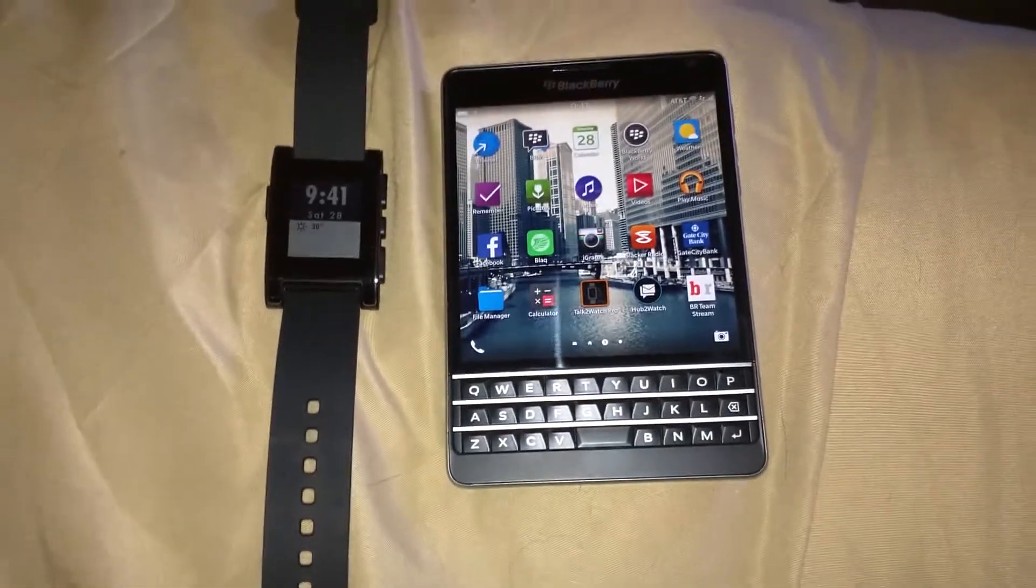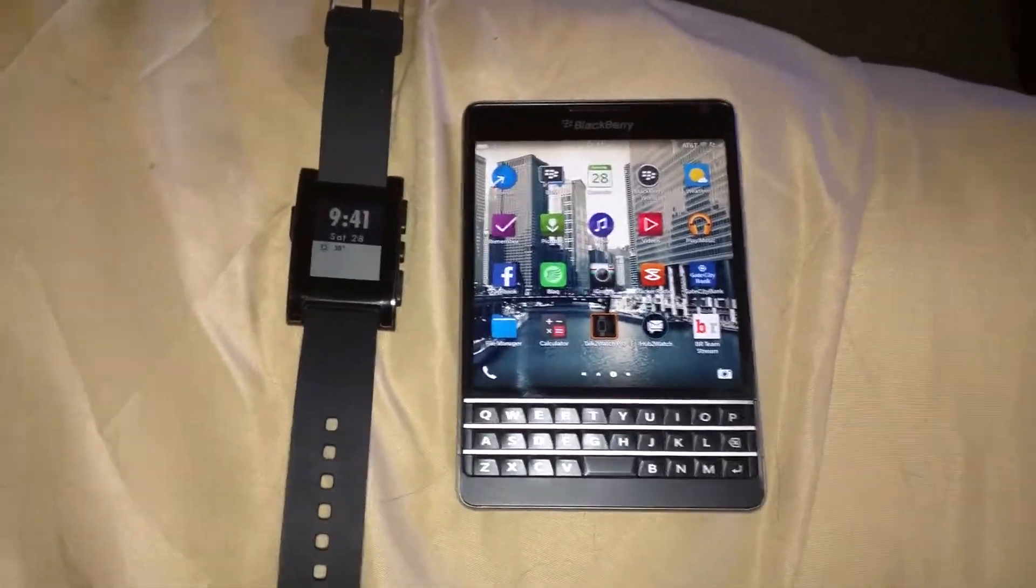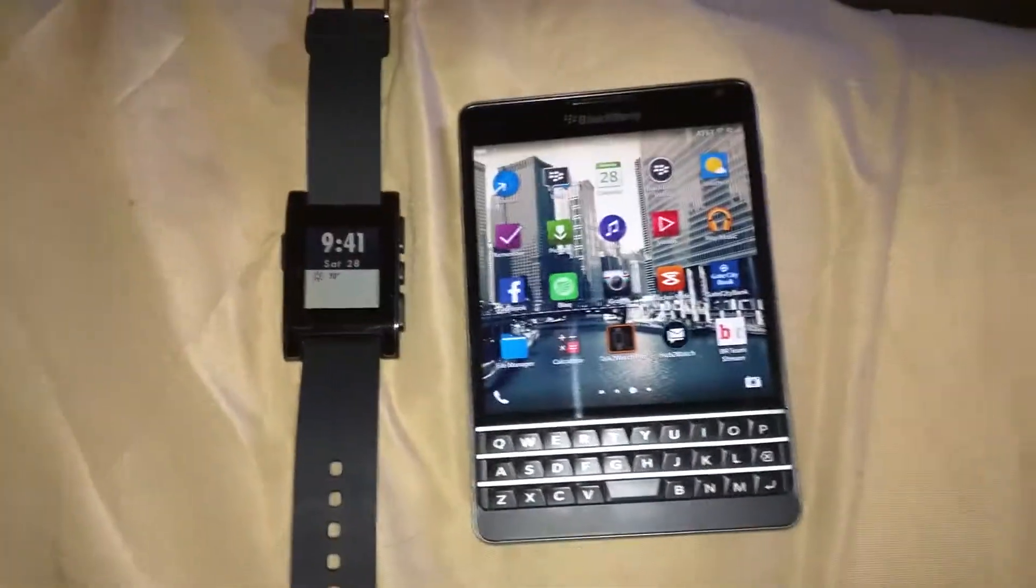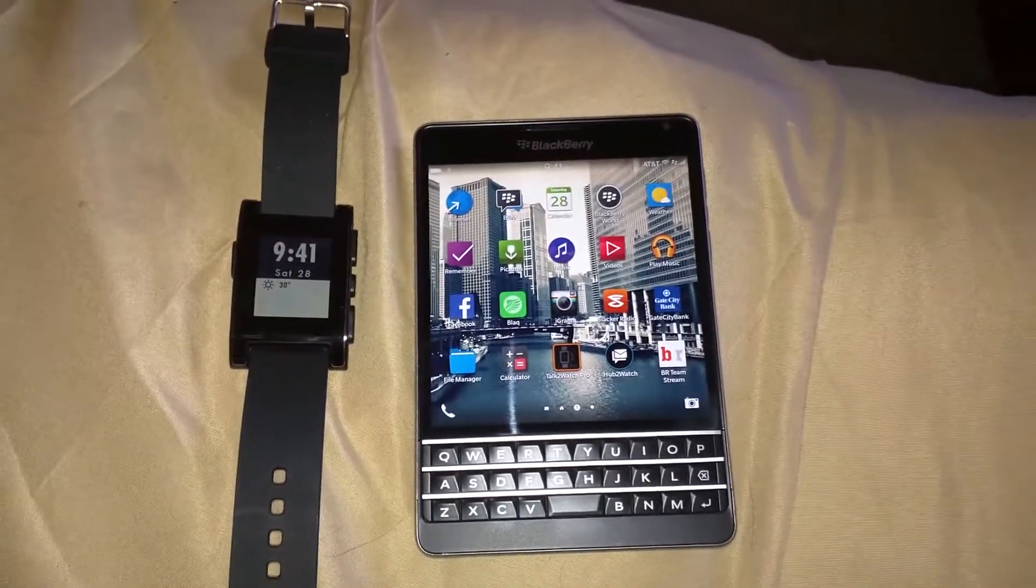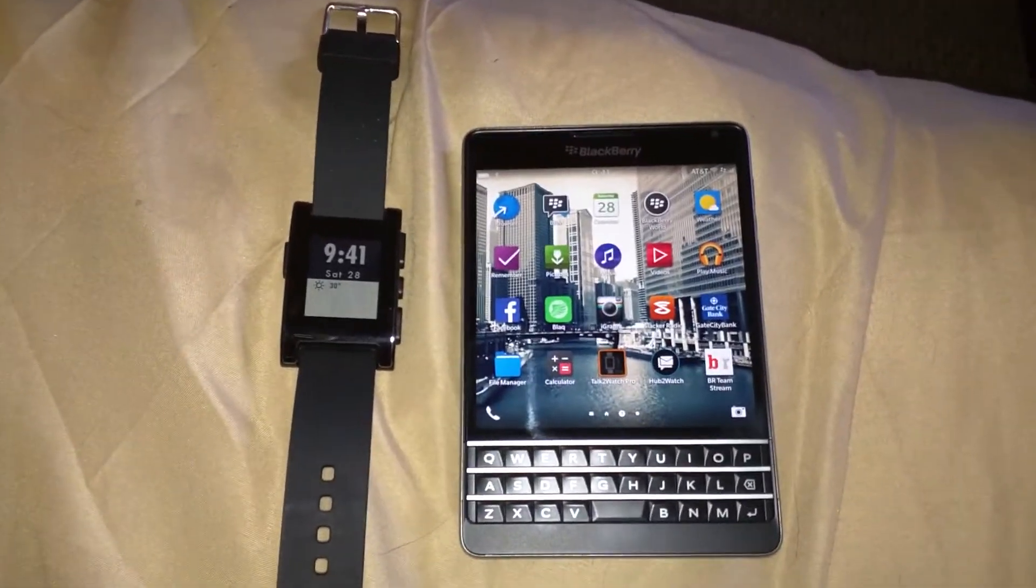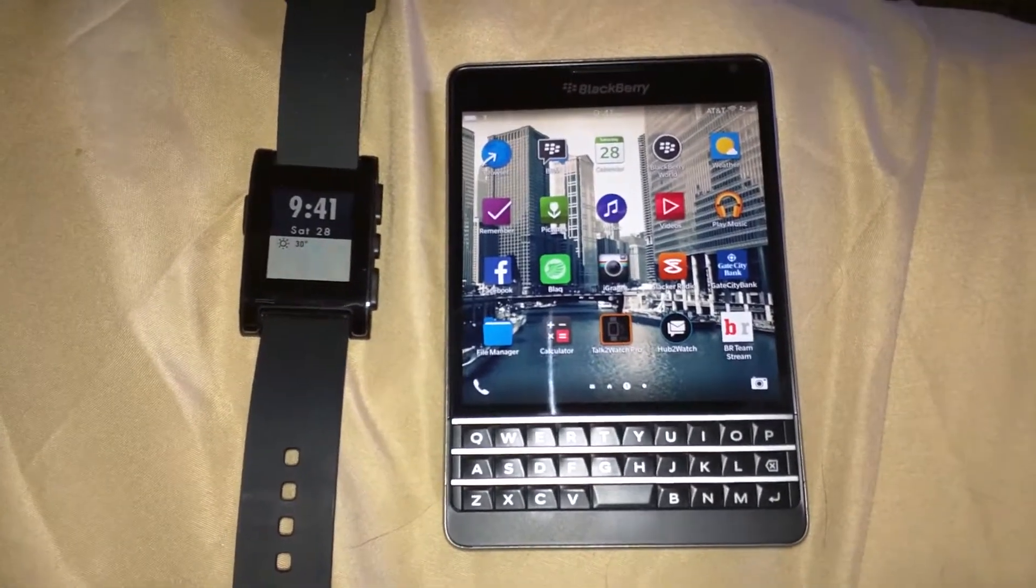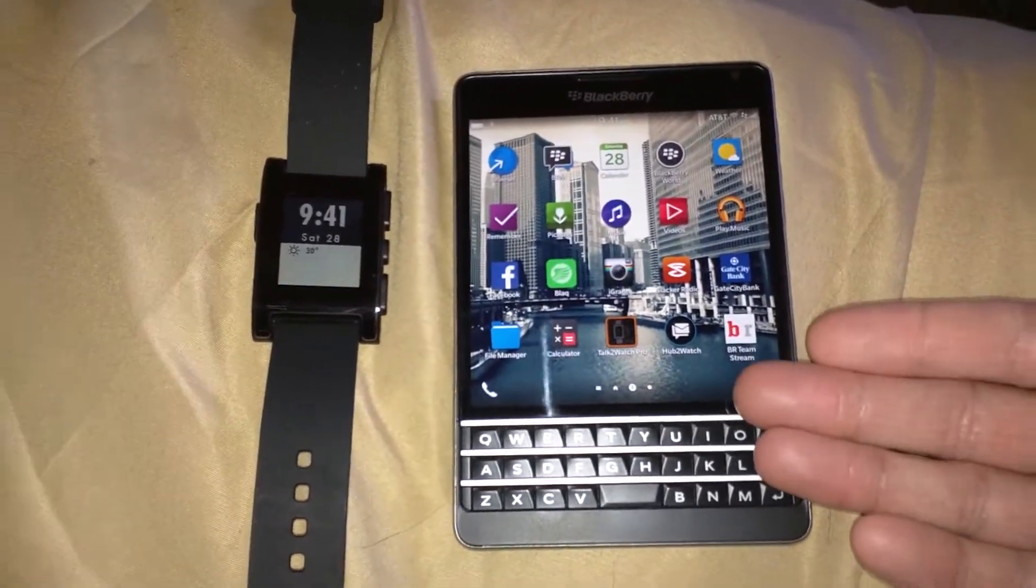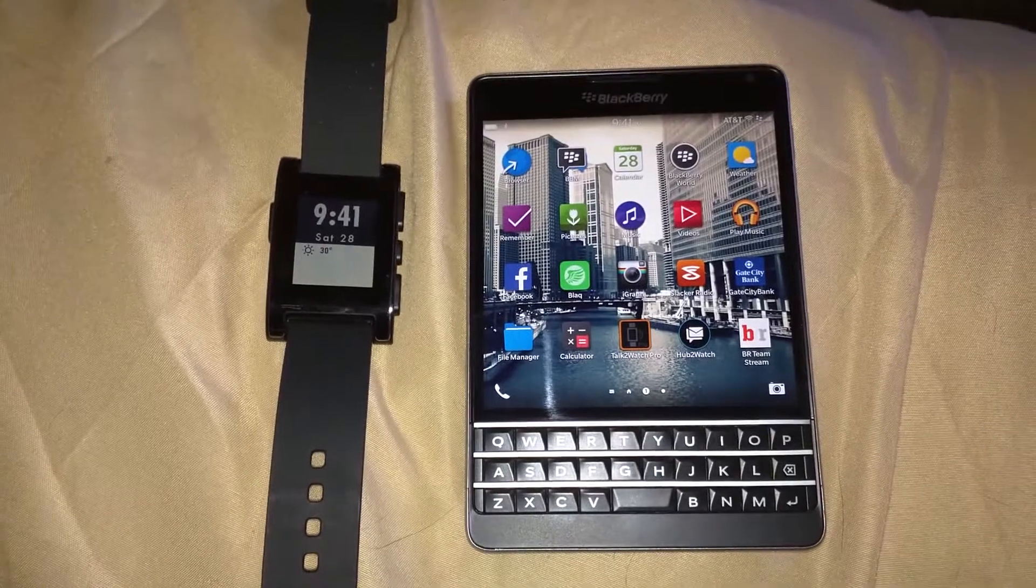Hey what's going on everyone, Joe from the home screen here doing a quick how-to for your Pebble watch to work on your BlackBerry 10 device. Here you can see I have the BlackBerry Passport and the Pebble watch.